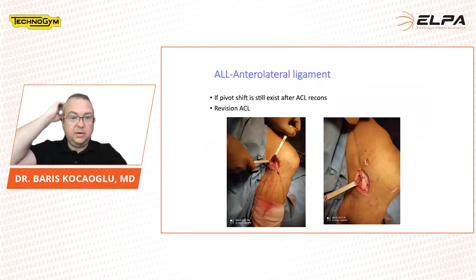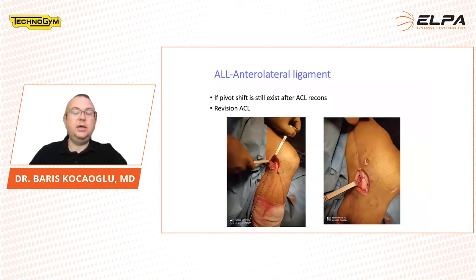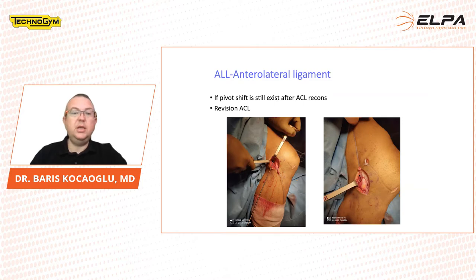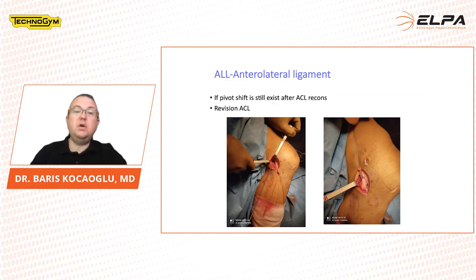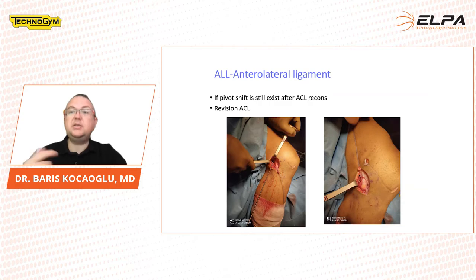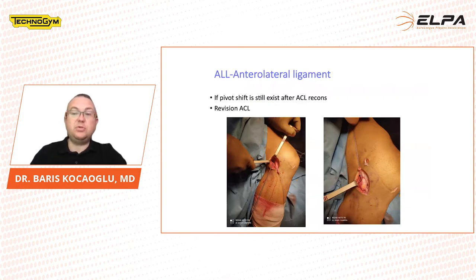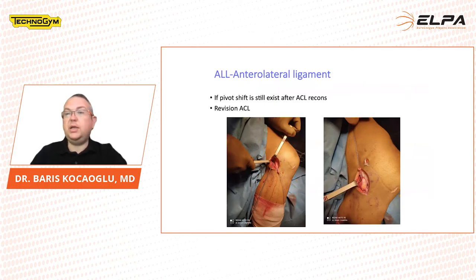Here is another basketball player we operated on in our clinic. The player had a medial meniscus tear and ACL injury. After we fixed the meniscus and performed ACL reconstruction, we made a pivot shift test after ACL fixation and saw a positive pivot shift — meaning there is still instability and laxity at the knee. We couldn't leave the patient like this because it is certain he would have a new injury after returning to play.